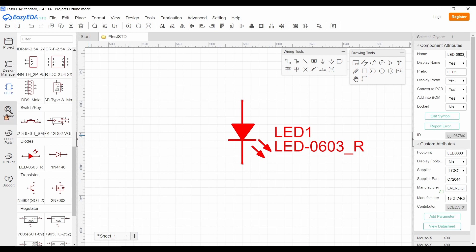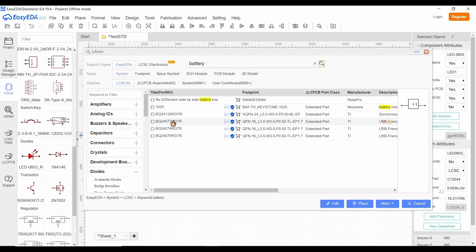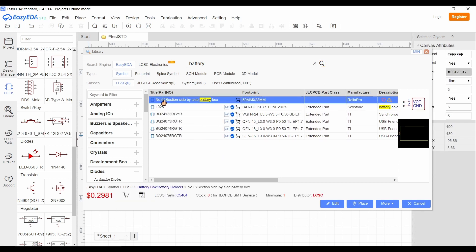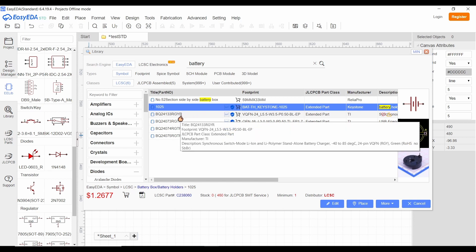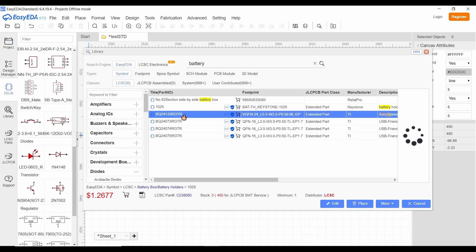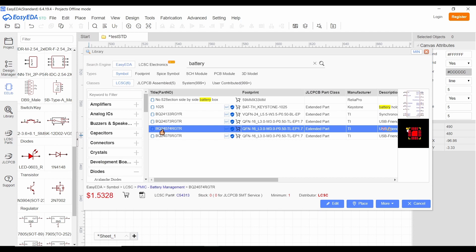If the required symbol is not available on the EE Library page, click on the library icon available near to it. The library window will open. You can search for any symbol or component by typing its name in the search bar. This search option uses the ECEDA search engine. You can also use the LCSC library button provided to the right side of the ECEDA button to search your components and prices. Select the required symbol from the search result. You can see the selected symbol at the right part of the library window.